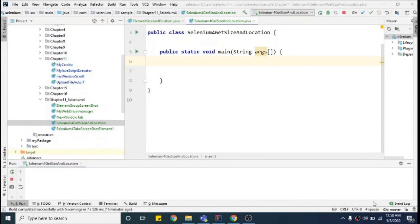Hey guys, welcome back, this is Nadesh. In this video we will see one of the new features introduced in Selenium 4: getting the size and location of an element, and also getting the position of the element with a single method. This was possible in Selenium 3 also, but there were two different methods to achieve the same.